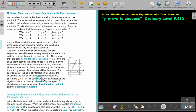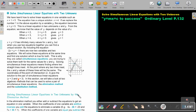In this section, we will take a look at two algebraic methods that can be used to solve a pair of simultaneous linear equations: the elimination method and the substitution method. In this video, we are going to focus on the elimination method — solving simultaneous linear equations in two unknowns by the elimination method.